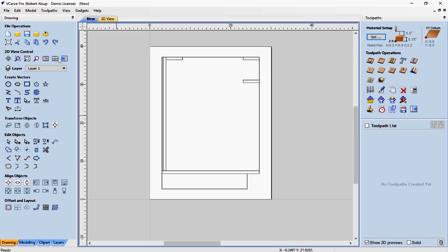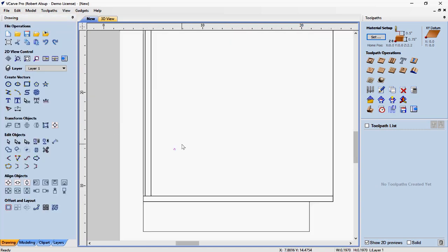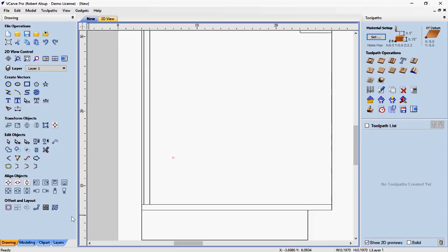Now let's talk about holes. Our cabinet end panel is going to have adjustable shelf holes, so let's draw those. A hole is going to be five millimeters, so let's start with a circle. The diameter is five millimeters, which is 0.197. There's our hole. Now think about a cabinet — I have adjustable shelf holes, typically five holes and two rows. So now we're going to use another function called array.